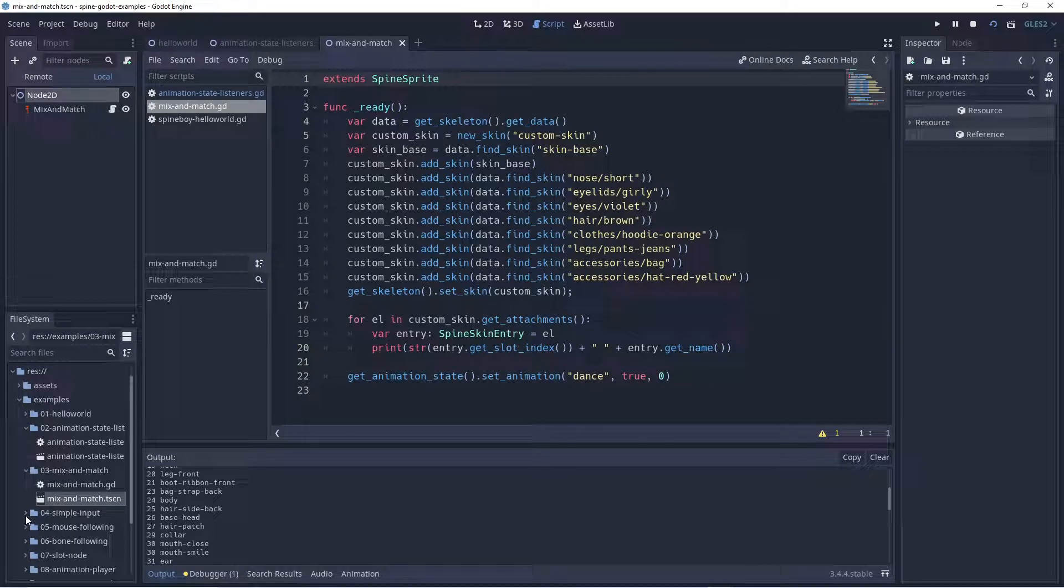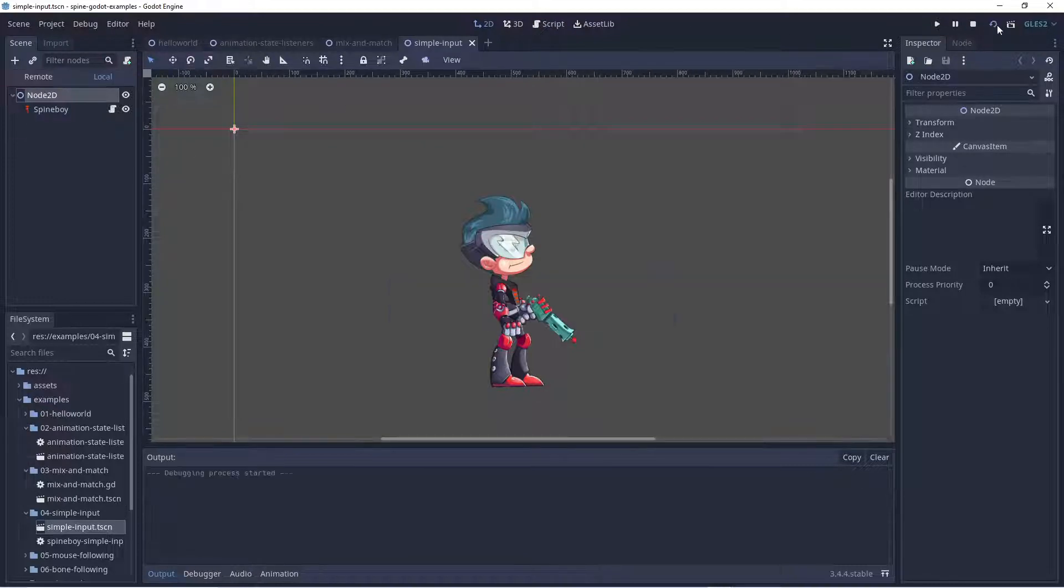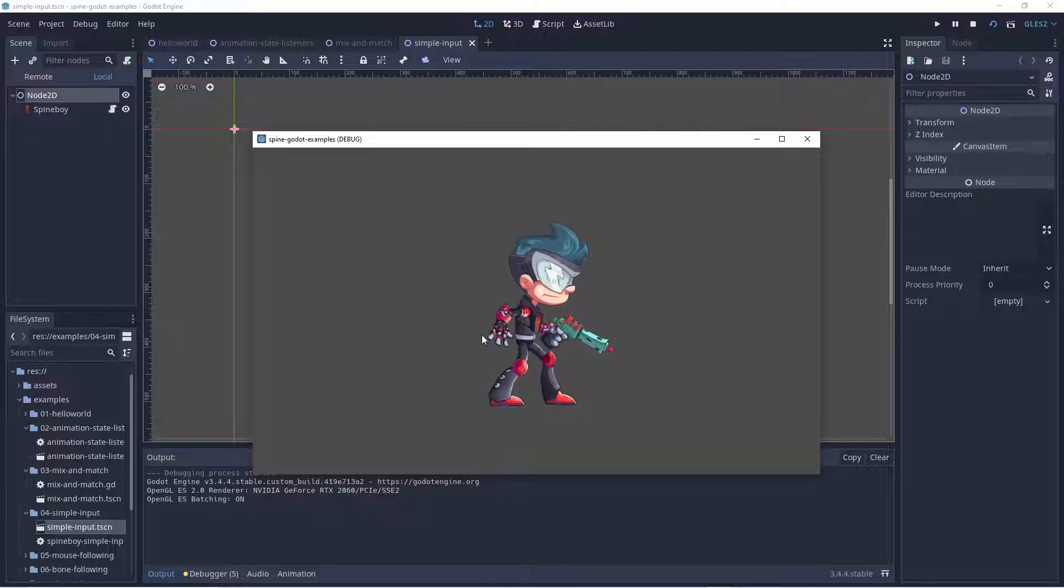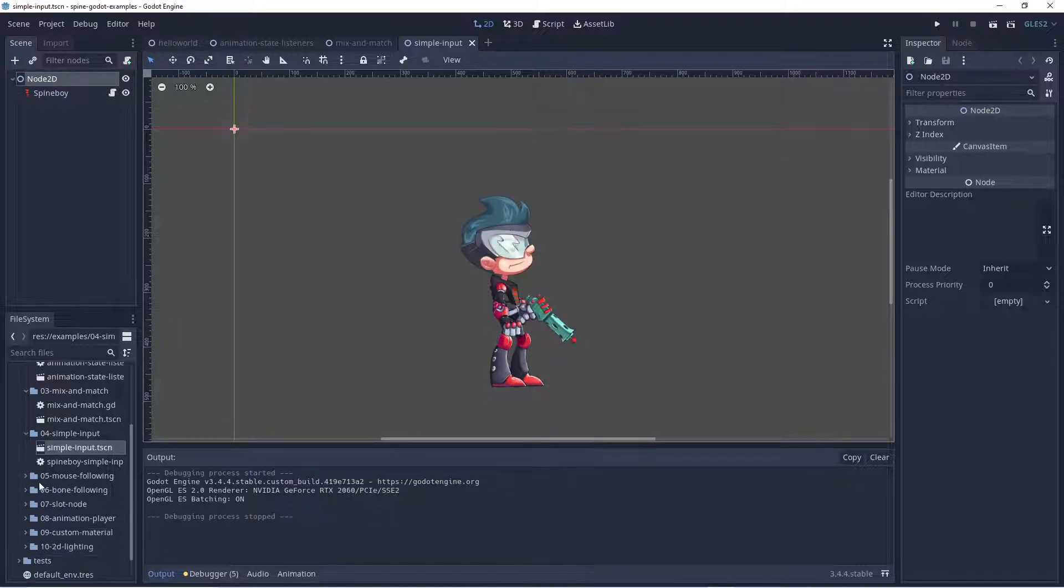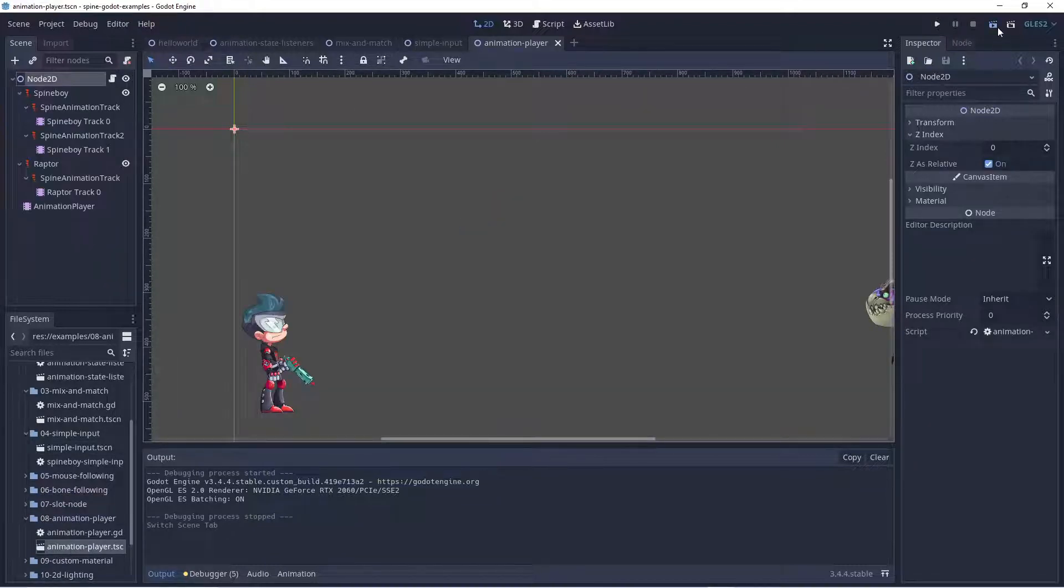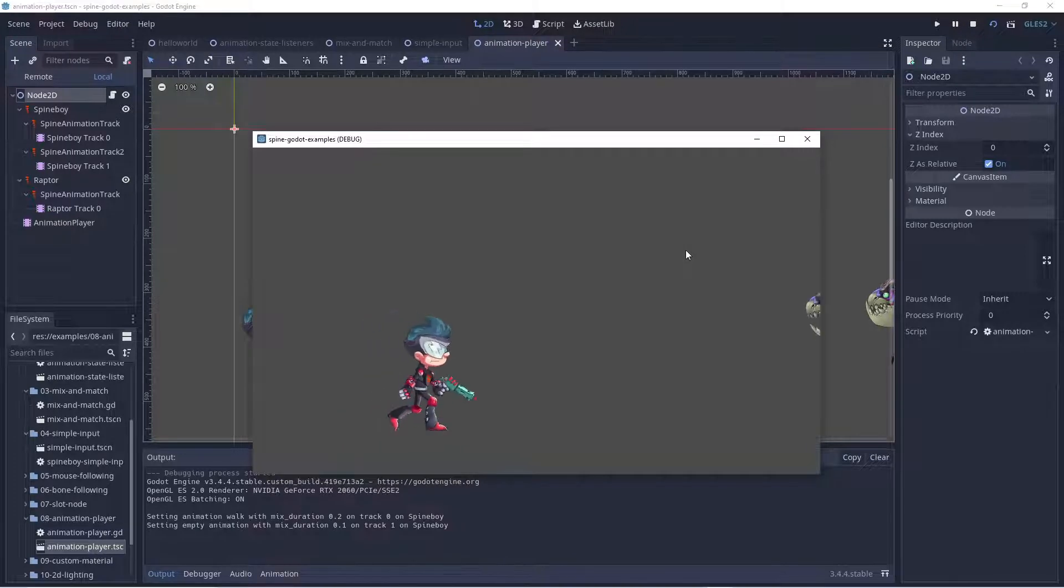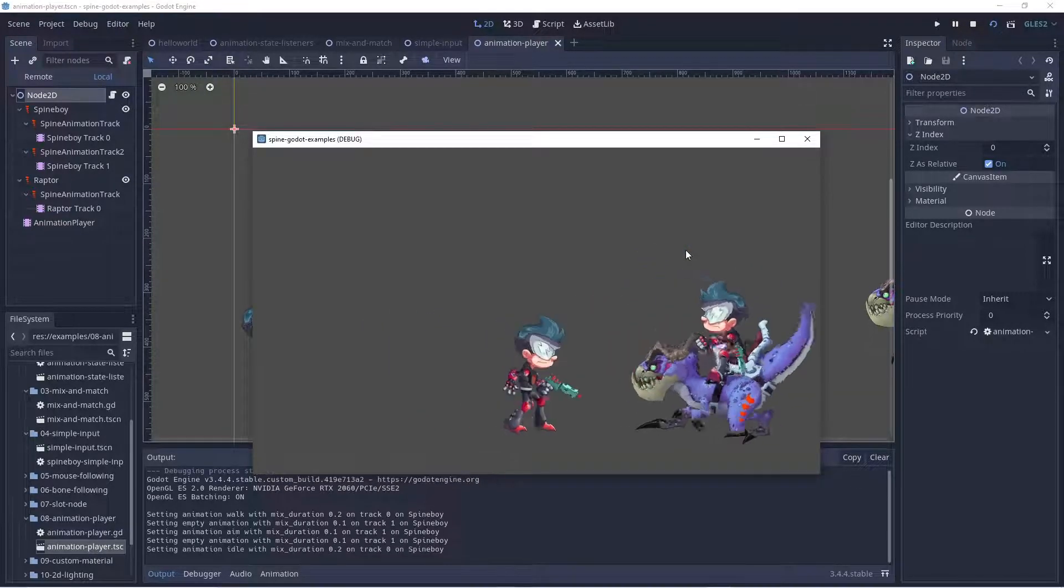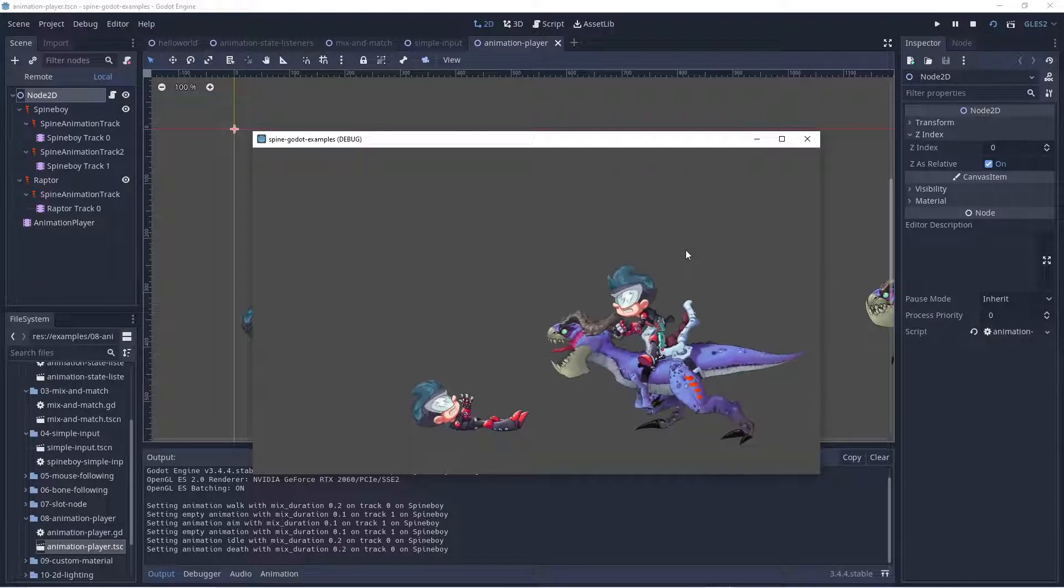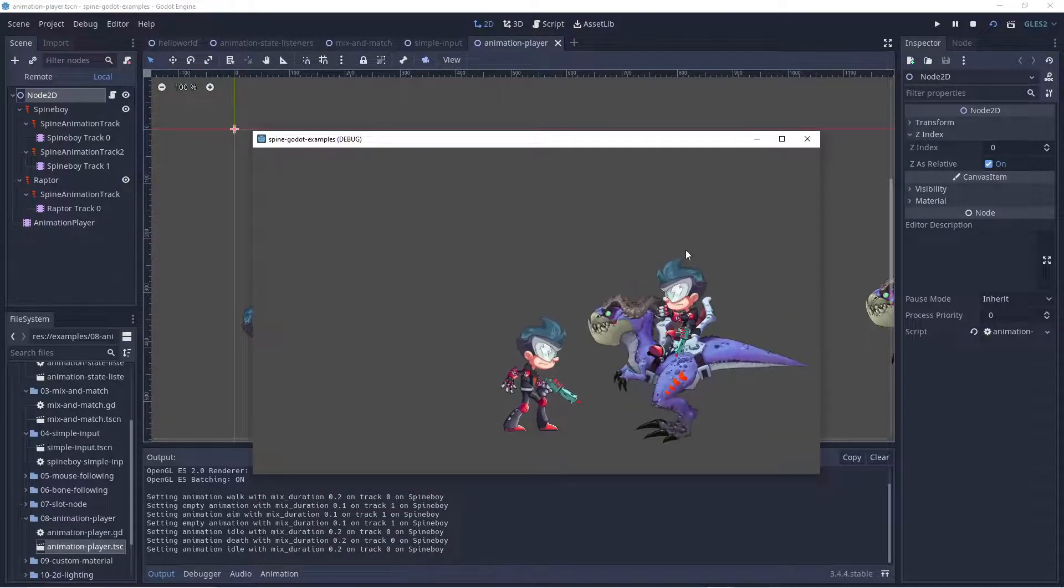And there is one that I want to show you because it's like animation player. You can see how cool this is. So yeah, it's amazing that you can see this in the spine, very fluid, very amazing how it's making.